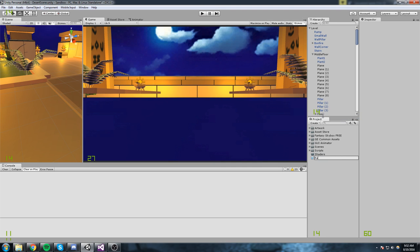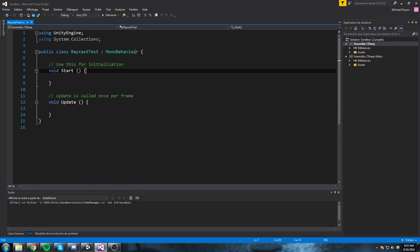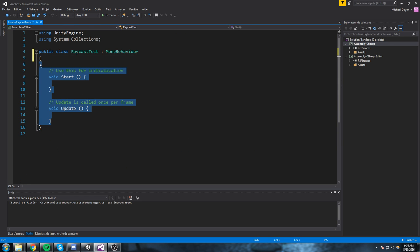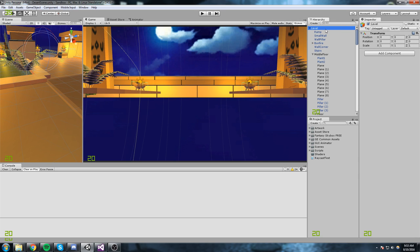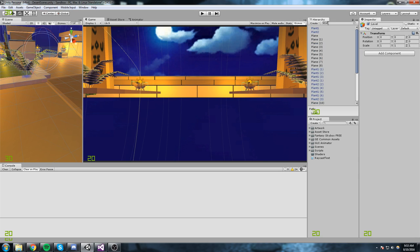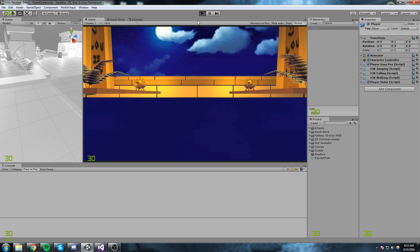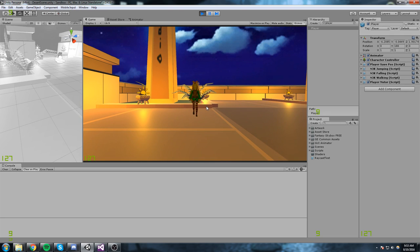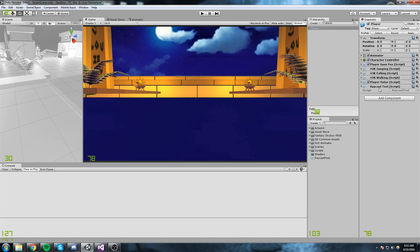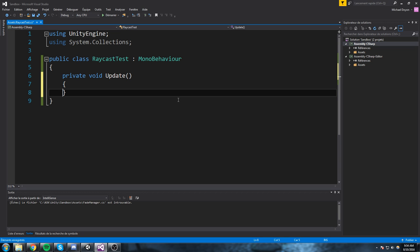I'm going to create a new script for raycasting and put it on my player. This is going to be the RaycastTest — or you could call it PickupItem. It'll go on top of my player's mesh, which is the one that has the rotation and knows which direction the transform is facing. I'll declare a private void Update because I want to refresh this every single frame — just for now, wrapping it around an input later.